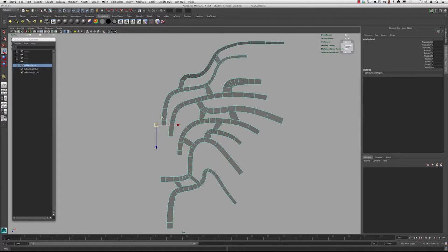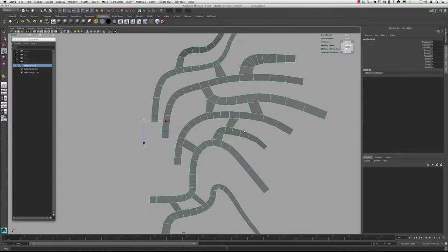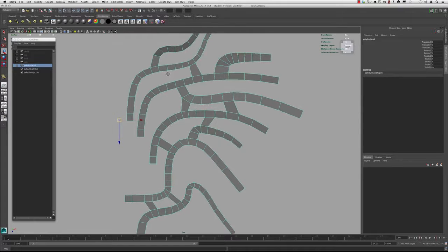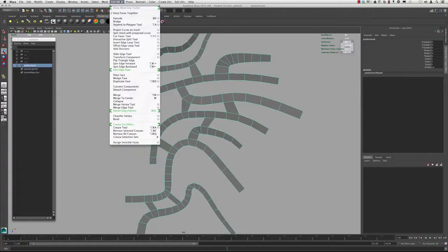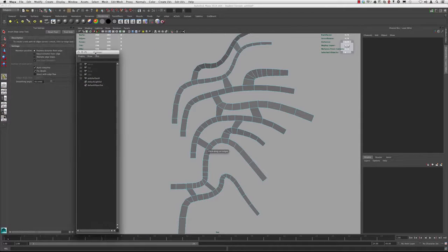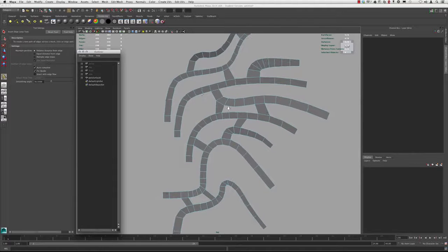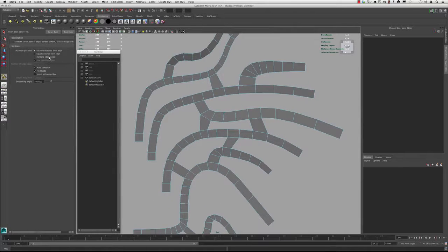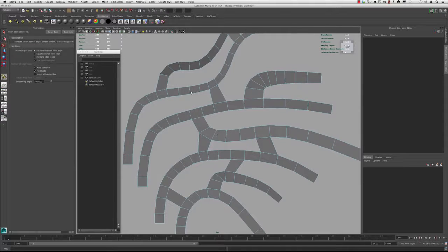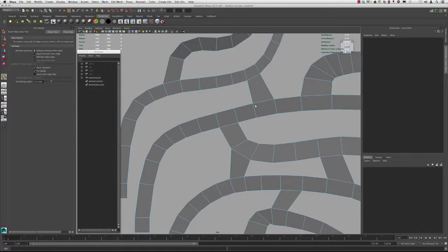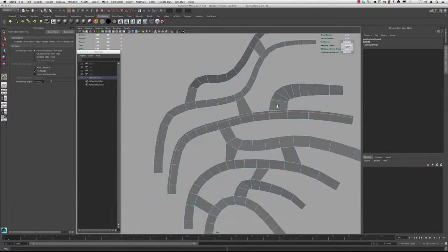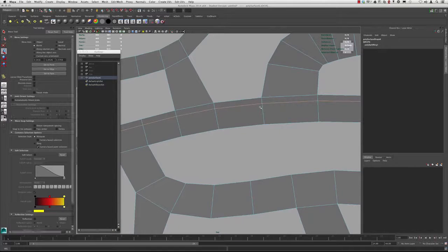What we want to do now is start adding a little bit of resolution here and start defining where these edges are inserted. We're going to use a tool called the Insert Edge Loop Tool. If you go up to Edit Mesh and down to Insert Edge Loop Tool and open that up, you can see that one of the options is to do multiple edge loops. You're going to click and drag along the edge and hold the left mouse button, and as soon as you let go, that edge is going to be inserted there.